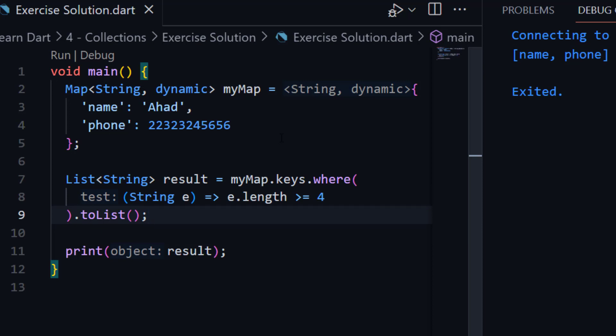I hope you understand how to use 'where'. Our chapter 4 has been completed. If you have any confusion or any question in your mind, you can ask in the comment box or contact me directly on WhatsApp. Good luck.